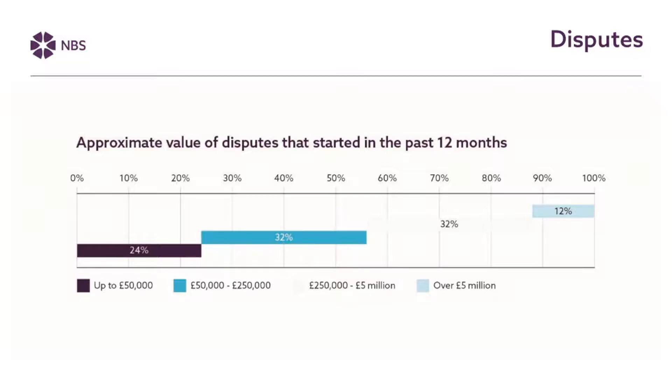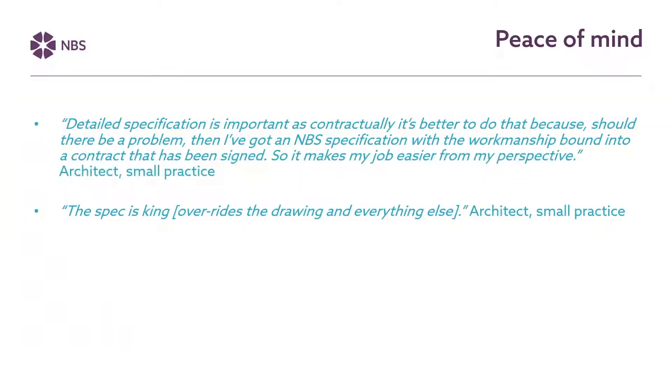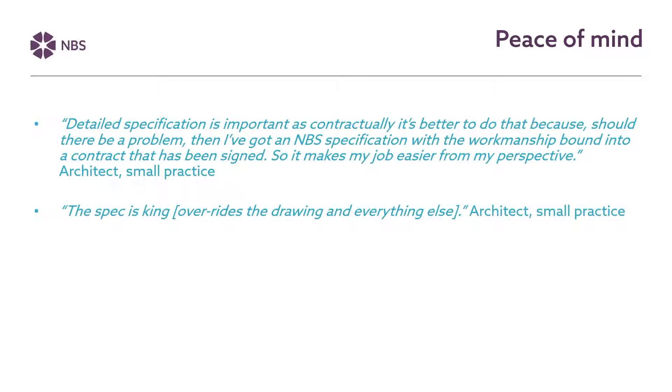And when disputes happen they can be expensive so no one wants disputes to happen on a project. Over three quarters of disputes that people talked about in the contracts and law survey were worth over fifty thousand pounds, so a sizable amount of money. Disputes can also then lead to delays where the project can be put on hold or can stop completely. In a fifth of cases the project had stopped and disputes can take a long time to resolve.